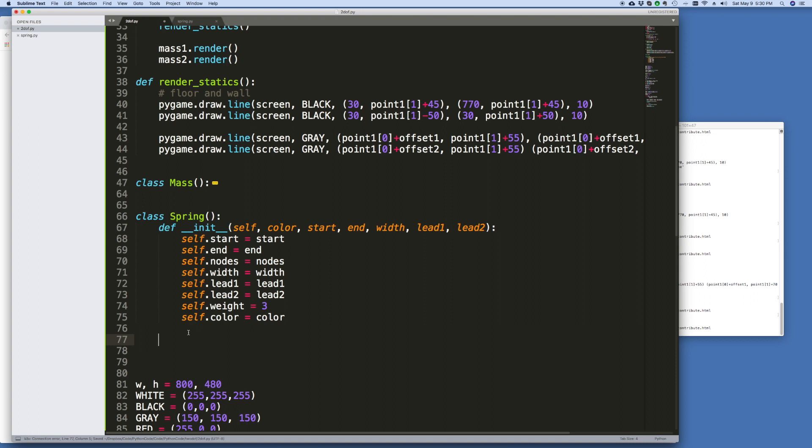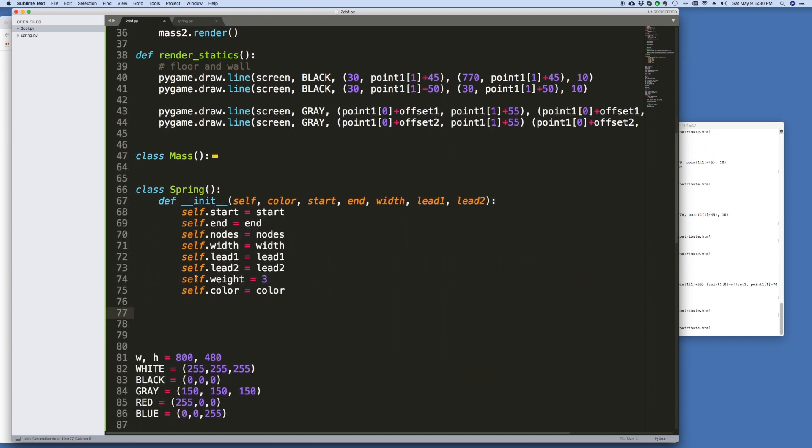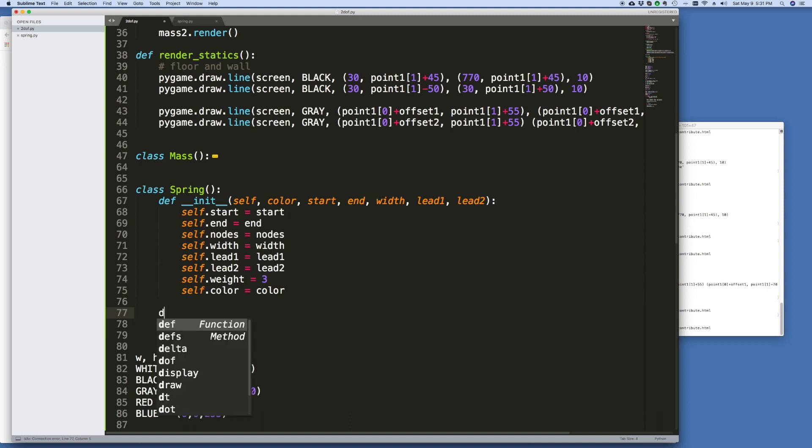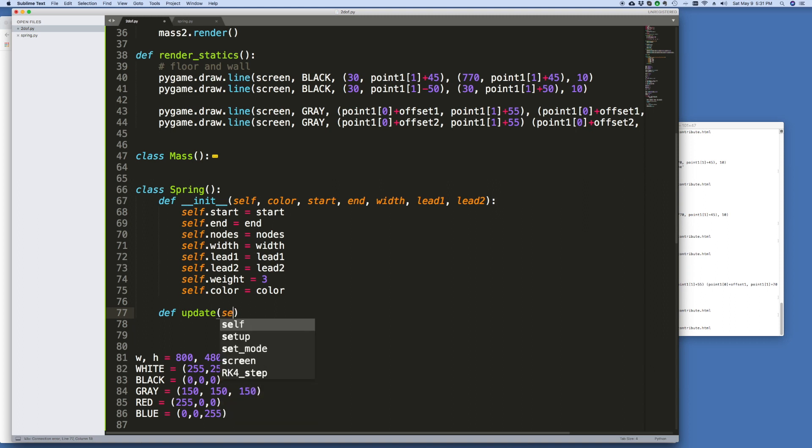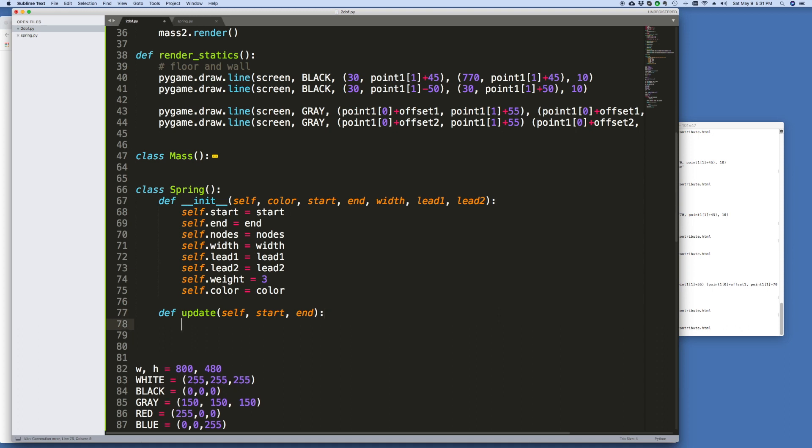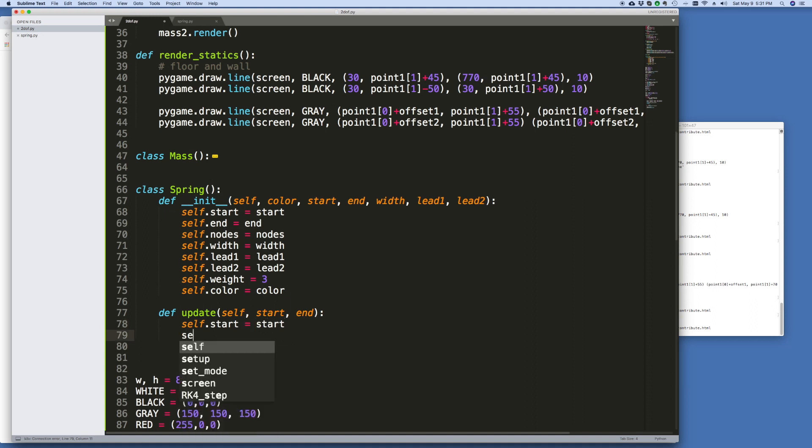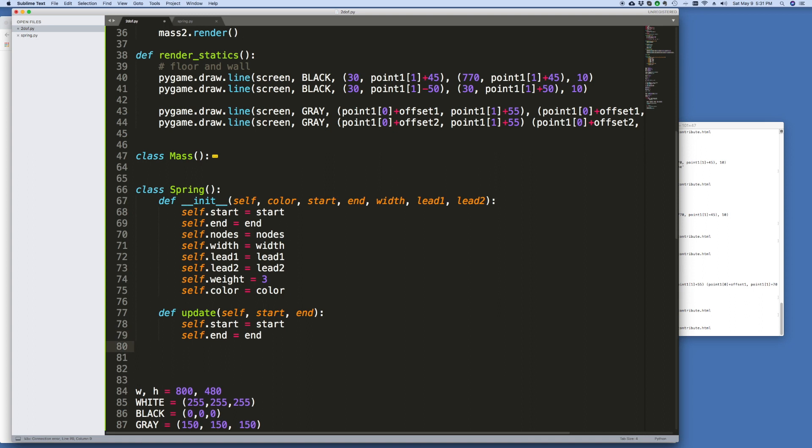Now, we need to define an update function, and we need to define a render function for the Spring, just like we did with the mass. Okay, Spring might be a little bit trickier, but we've got the points, and we've got the mechanisms for calculating it. So first, let's do the update routine. And for the update routine, you just need the start and end nodes. So you're given two nodes, and based on those two nodes, point 1 and point 2, or point 2 and point 3, you need to calculate how to draw the Spring.